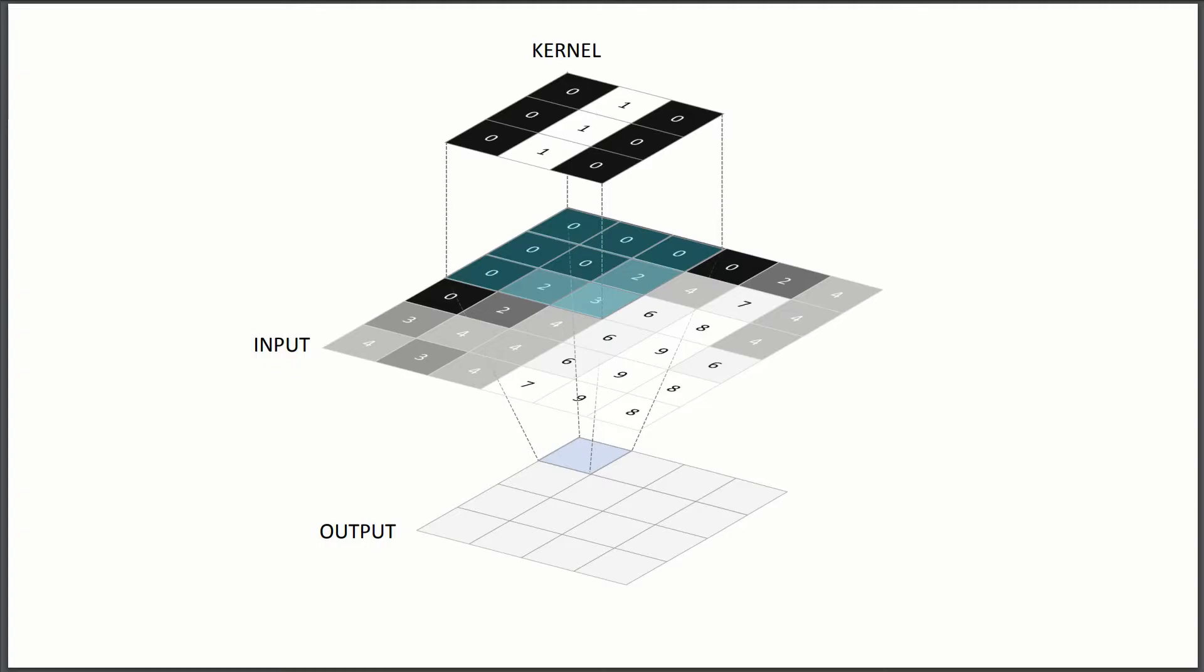So if it's fashion MNIST, it's a 28 by 28 image of a shoe or a hat or something like that. And if it's regular MNIST, it's some handwritten digit, it doesn't matter. It's just some image.